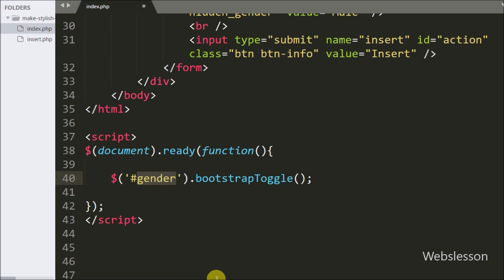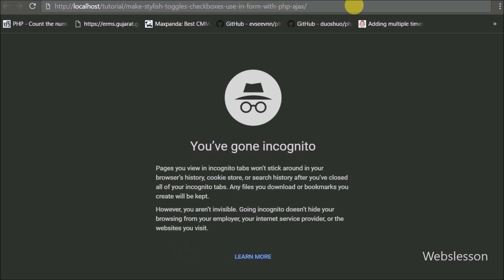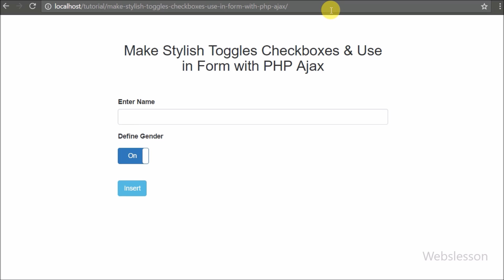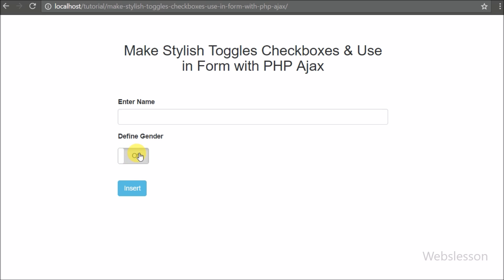We save this code and check the output in the browser. We can see that when the page loads, the form is shown with one text box and submit button, and the checkbox has been converted into a stylish toggle button with values on and off. But in place of on and off we want to write male and female.